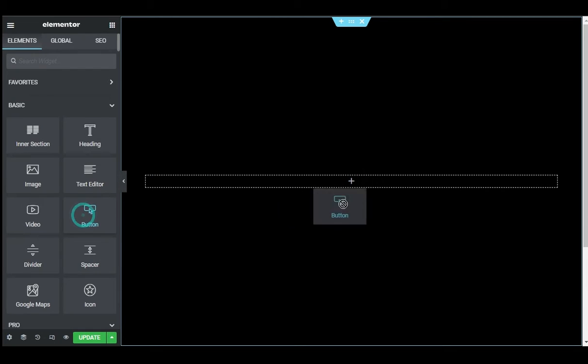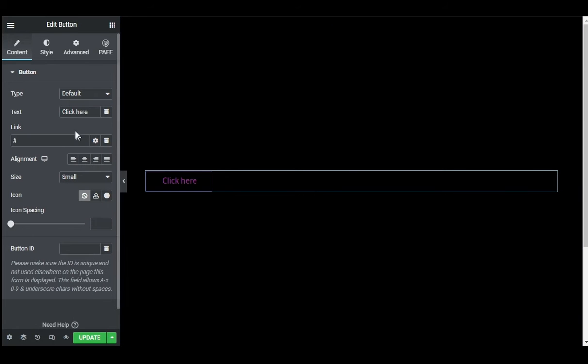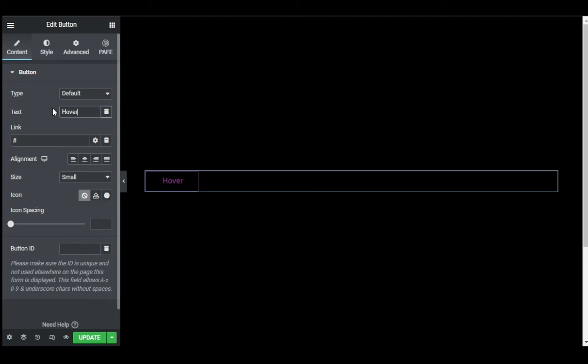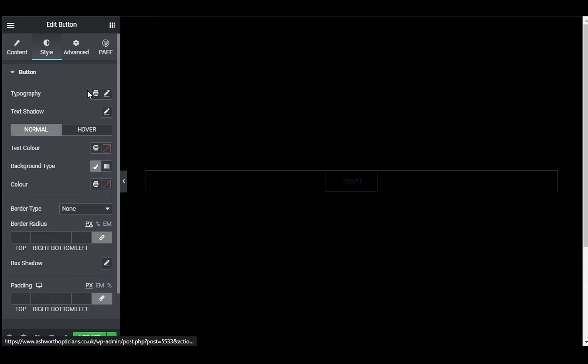So to add a button widget, click on this plus button and drag in a button widget. Now first of all I will change its text - I will type HOVER - and I will align it to the center. Now I will go to Style and I'll style the button.